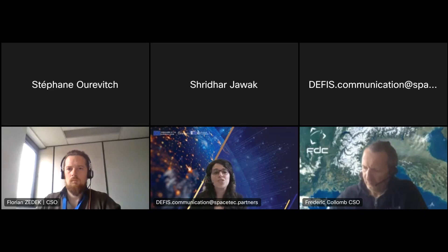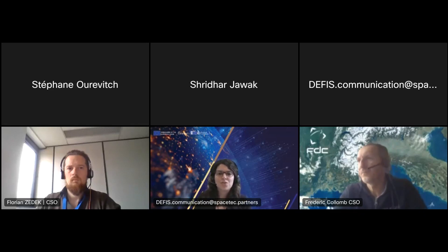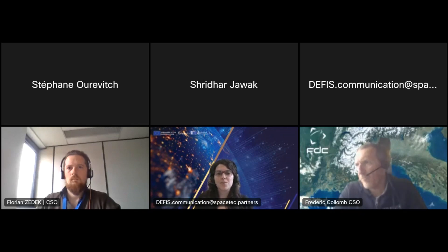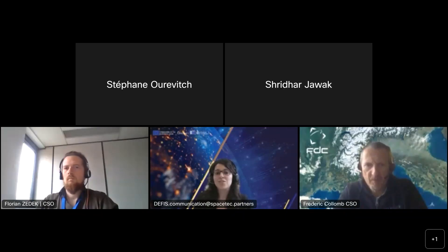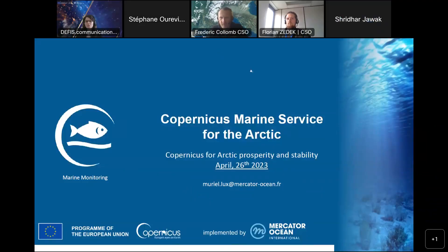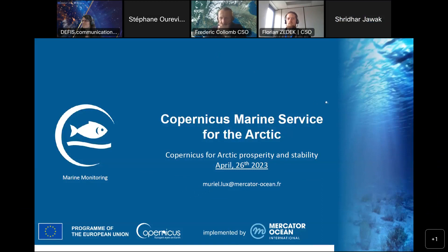Muriel holds a PhD in physical oceanography. She works at Mercator Ocean International as an environmental policy and major account manager. In the context of European policies, her mission consists of maintaining a strong relationship with international organizations linked to ocean governance, to collect and understand needs, and to influence the evolution of the services offered by Mercator Ocean International and the Copernicus Marine Service.